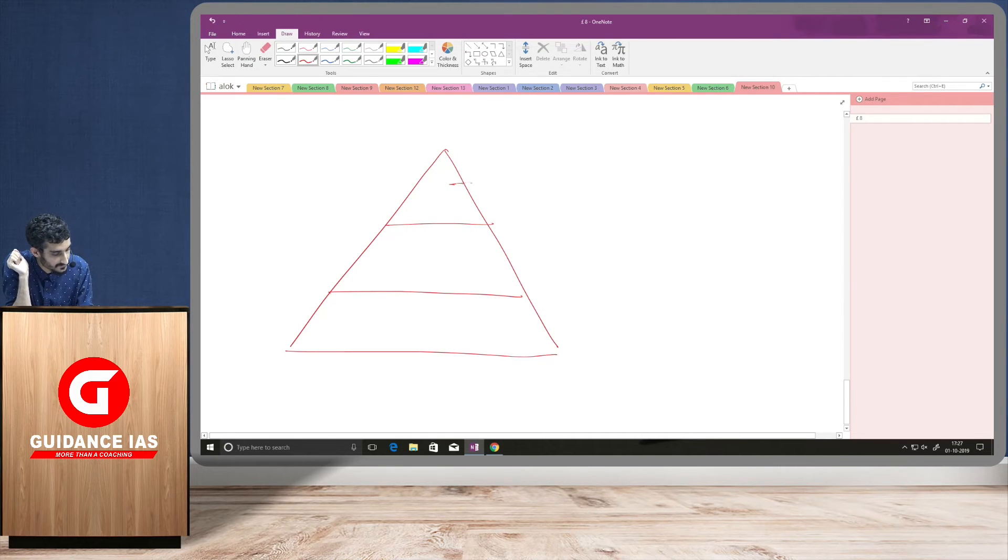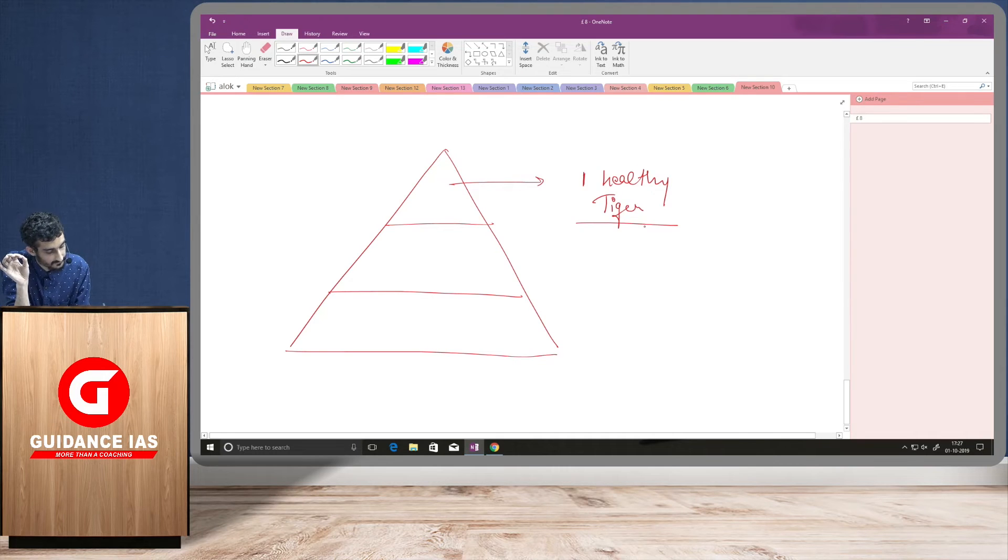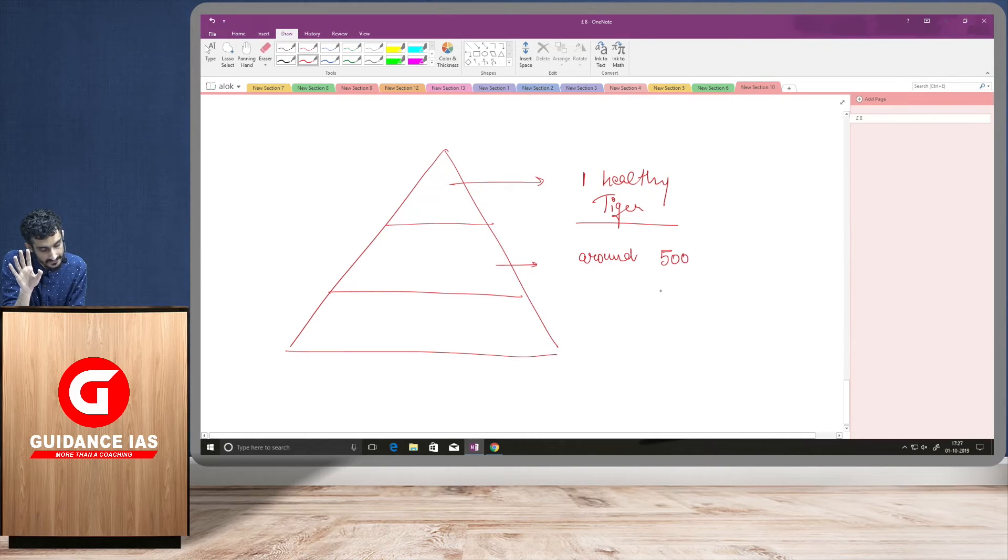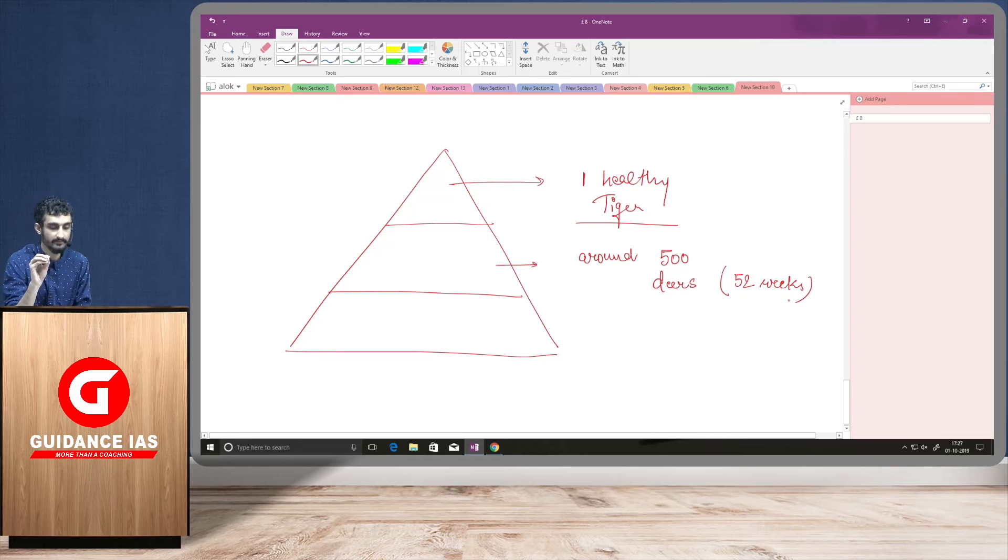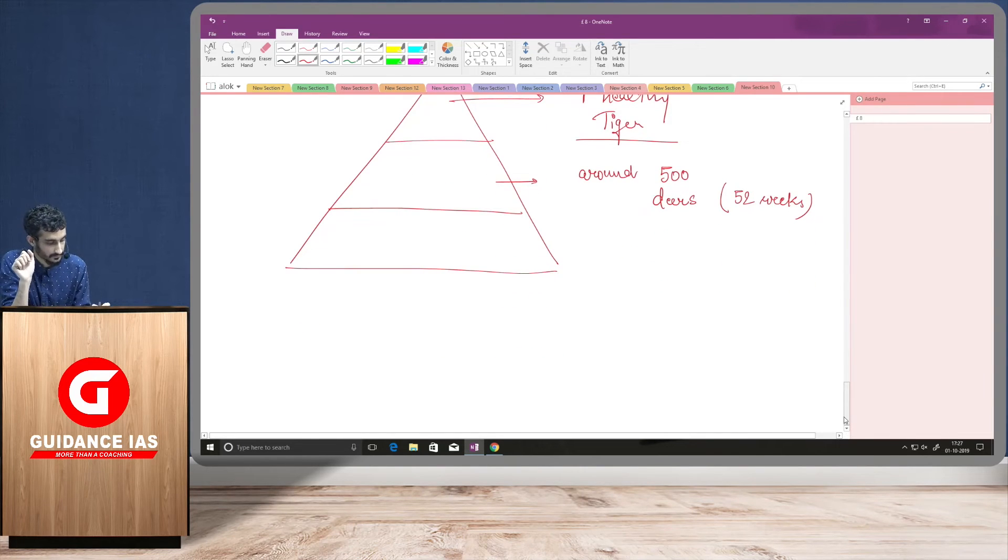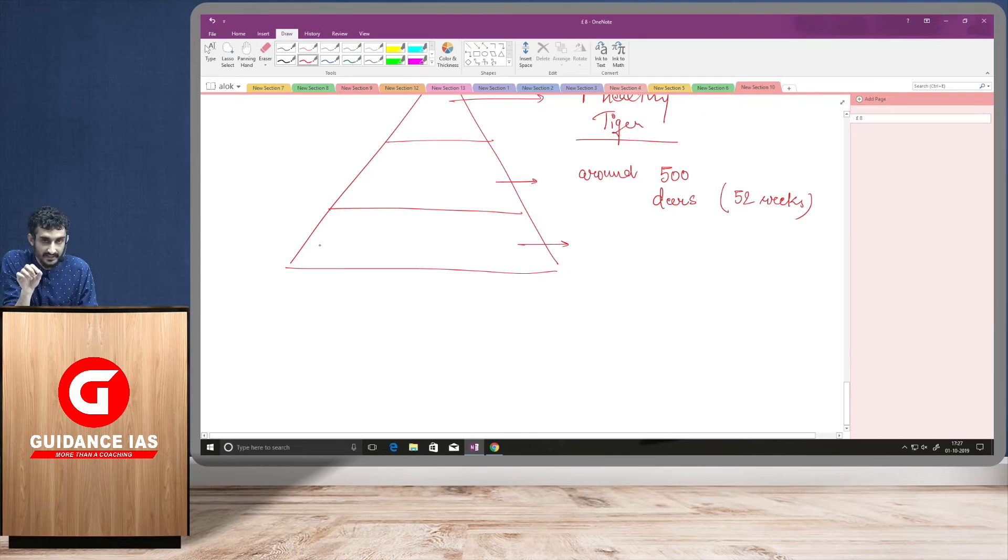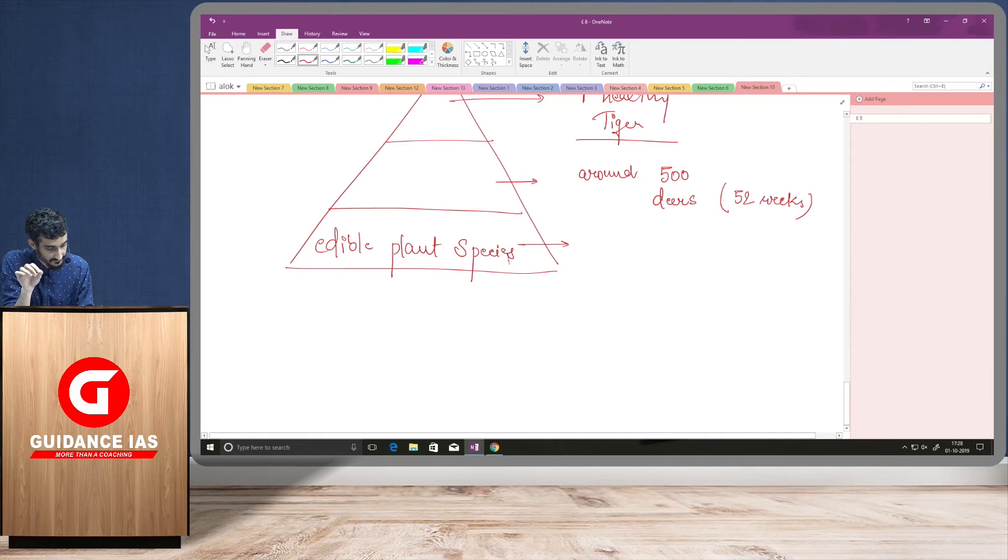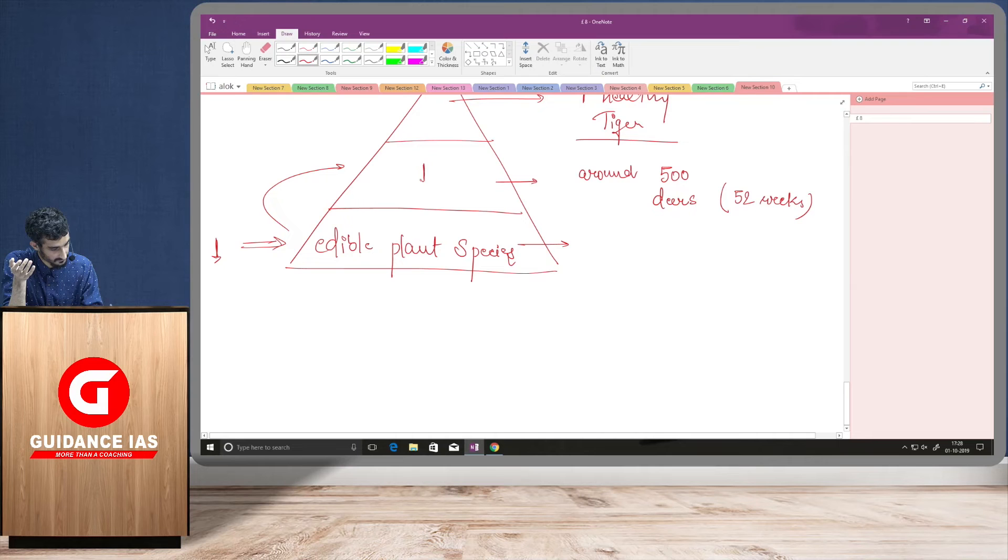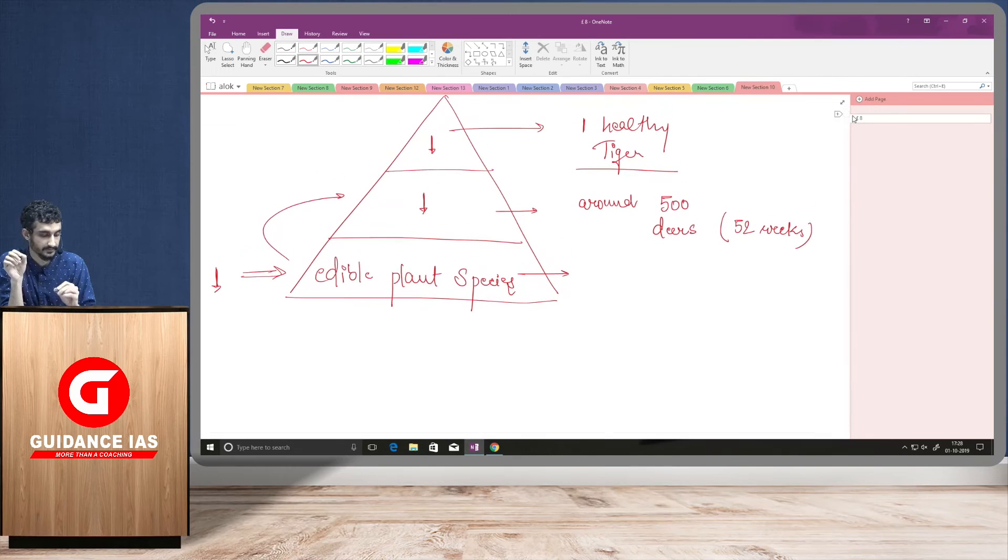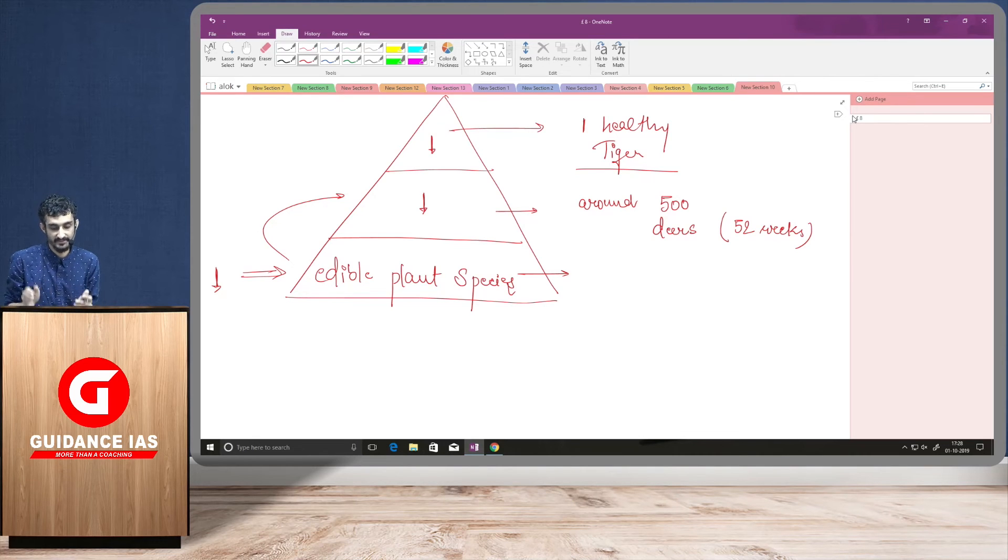So, it is found that if there is one healthy tiger existing in an ecosystem, it usually feeds on or it usually hunts around 500 deers in a year. And suppose, at the base lies our edible plant species. So, what these Lantana cameras do? They will reduce this. In turn, these numbers will be reduced and therefore, we will register a decline in the population. This is the population of tigers. So, this is how a declining trend of the tiger population can be explained by this phenomenon of alien invasive species.